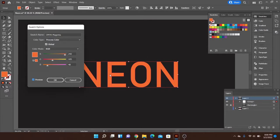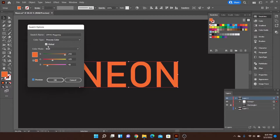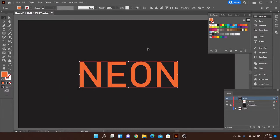So once we have our pink neon, I can go ahead and change it to orange, I can change it to green, to blue, whatever I want just by using these. So that's why the global is important to have it checked. Go ahead and hit OK.